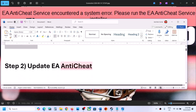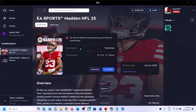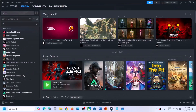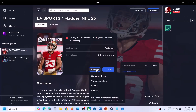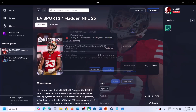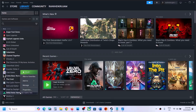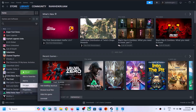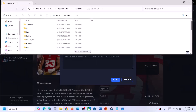The next step is to update EA Anti-Cheat. If you have the game on the EA App, go to the EA App. If you have the game on Steam, go to Steam, then click on the game, click on Manage, go to View Properties, and click on Browse. In Steam, make a right-click on Madden NFL 25, select Manage, and then click on Browse Local Files to go to the game installation folder.